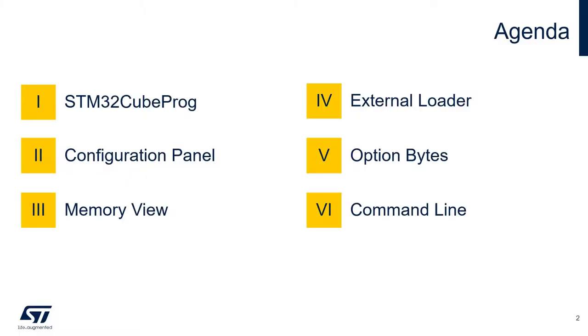In this video series, we will go over some topics to better understand how you can use the Cube Programmer to read and configure your STM32 microcontroller. In the first video, we saw an introduction to the STM32 Cube Programmer and learned how to navigate through the configuration panel. We also started going over the memory view.